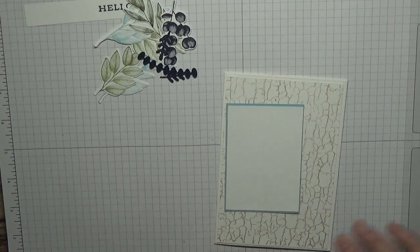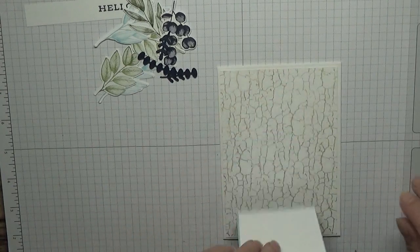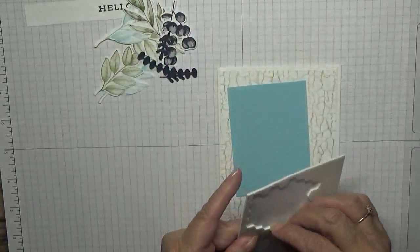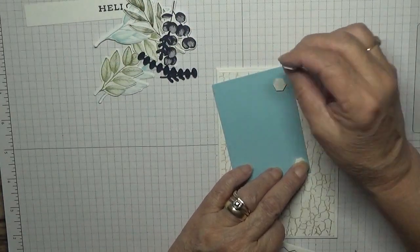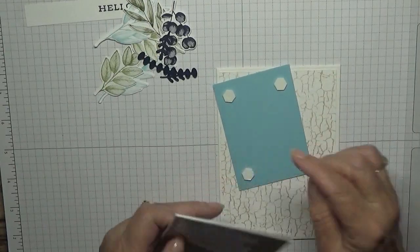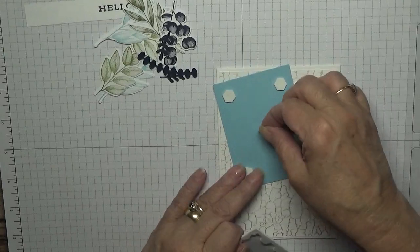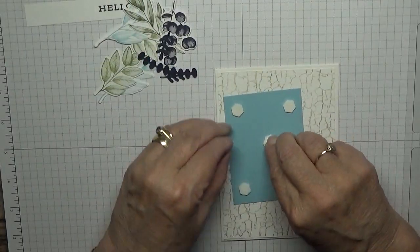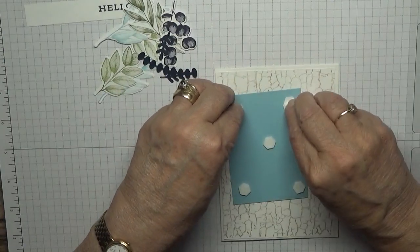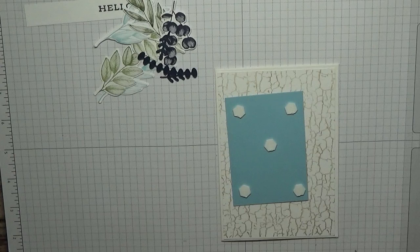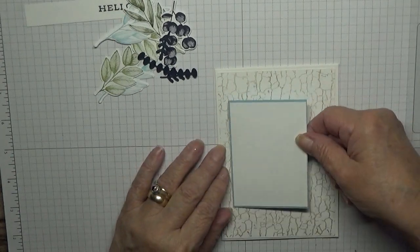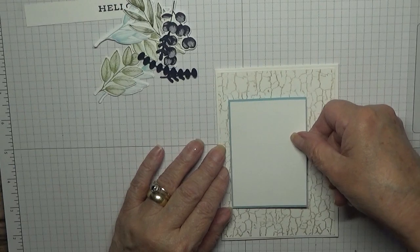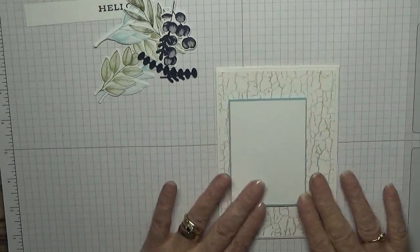That is going to go on dimensionals. Let's make up the ribbon. I need dimensionals and that we will place there like that.